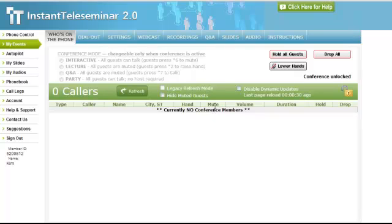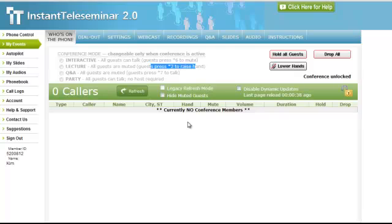If there's a question and answer period, guests are going to have to press star 2 to raise their hand. You would see the hand icon beside their name, and then you could just click the mute button beside their name to unmute their line and let them ask their question.